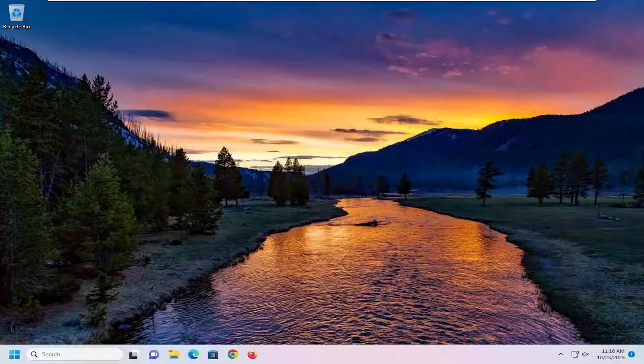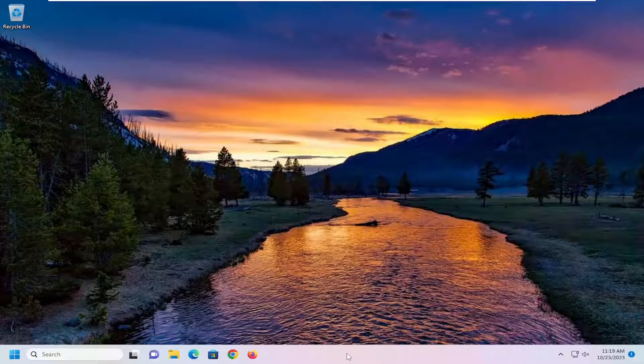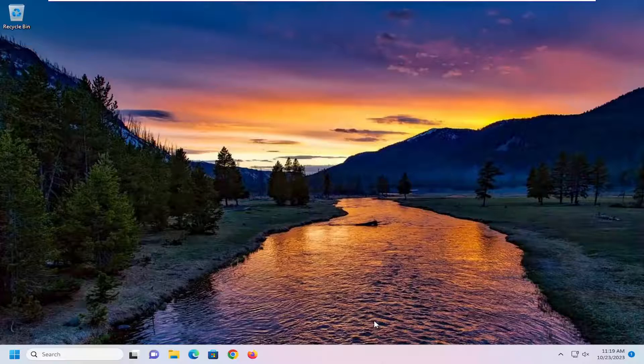So this will hopefully be a pretty straightforward process here. And without further ado, let's go ahead and jump right into it. All you have to do is right-click on the taskbar and select Task Manager.